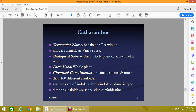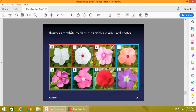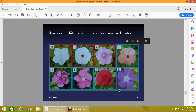Catharanthus roseus, also known as Vinca rosea, is obtained from the dried whole plant of Catharanthus roseus. Its parts used include leaf, flower, etc. It contains terpenes and more than a hundred different alkaloids. The major alkaloids are of the indole or dihydroindole type, and dimeric indole alkaloids. The major dimeric indole alkaloids are vincristine and vinblastine, which are medicinally important. The flowers of Vinca rosea are white to dark pink with a darker red center, and the corollas are bell-shaped or tubular in form.